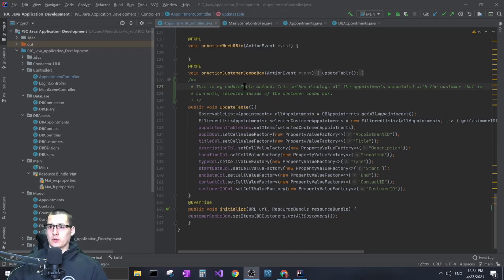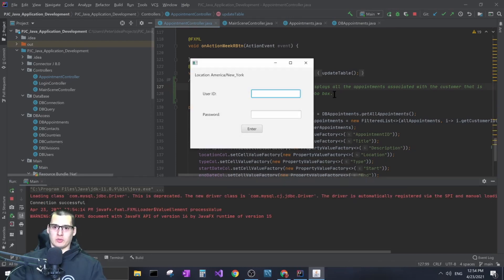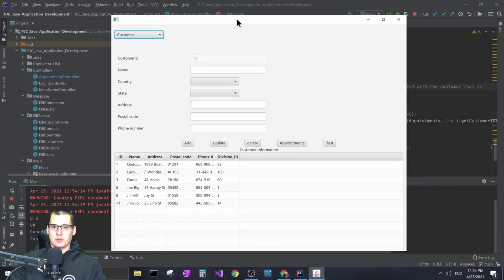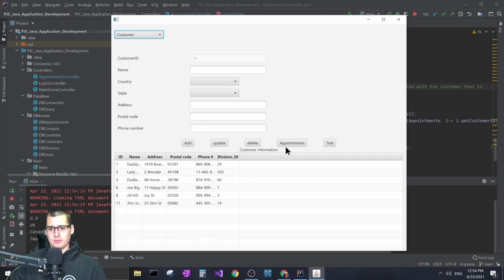I'm working on my project and came across a problem that took me a while to figure out, so I figured it was worth making a video on. My project is basically an FX program that is going to be an interface for creating customers and appointments and linking them together and then viewing them. I have a few different menus right now.